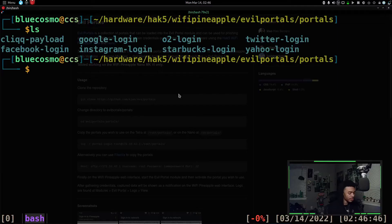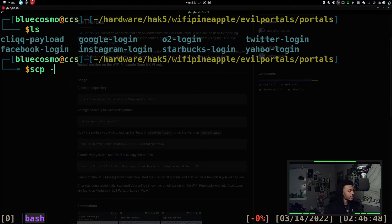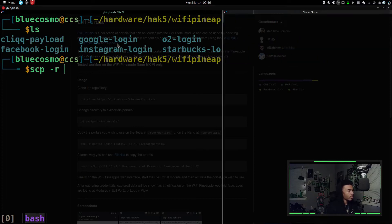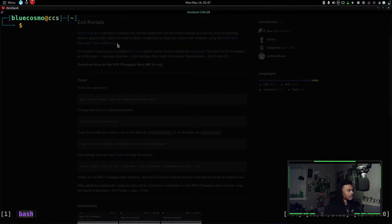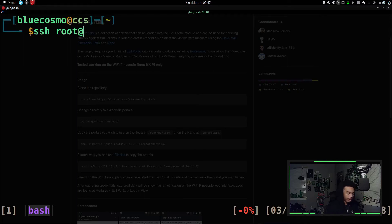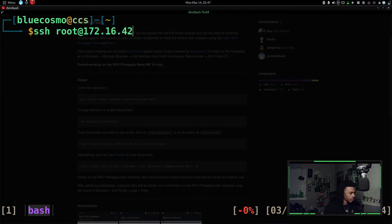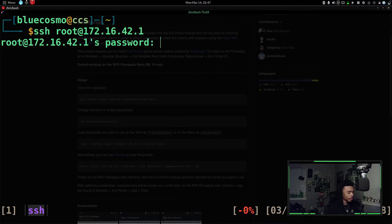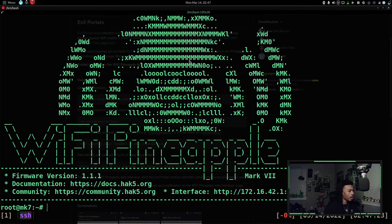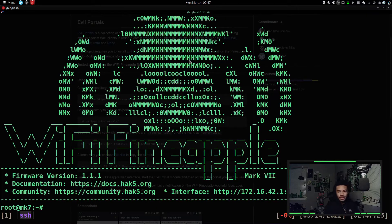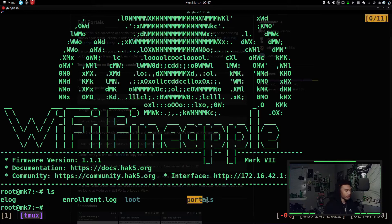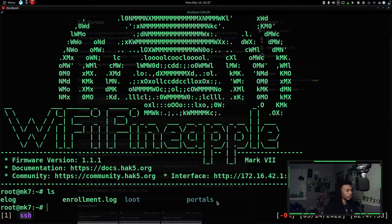So first things first, we need to get this onto our wifi pineapple. Now, if you didn't know the wifi pineapple has SSH, which means we can use SCP. So let's use SCP to get our Google login thing to our wifi pineapple. Now to kind of help you understand with the wifi pineapple, I'll quickly SSH into the wifi pineapple to help you guys understand. So we'll do SSH and then we'll go into our root at 172.16.42.1. I believe. Yes. Perfect. Now type in your password for the wifi pineapple. And now we'll be SSH into our wifi pineapple. So we can list and we can see there's this portals directory, which is specifically for our evil portal thingy or evil portal payload.